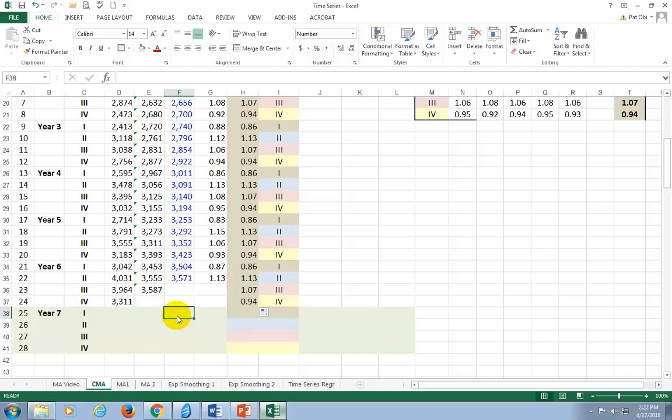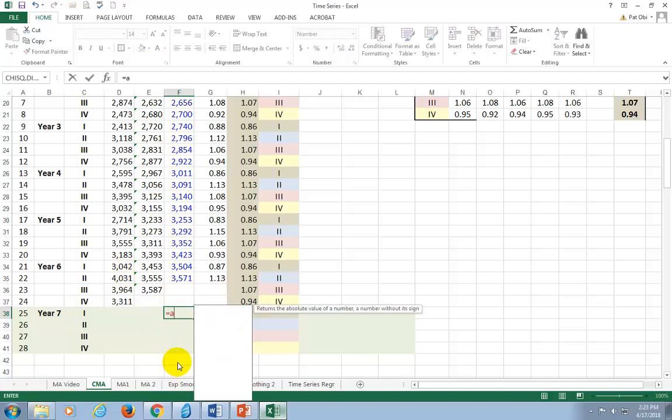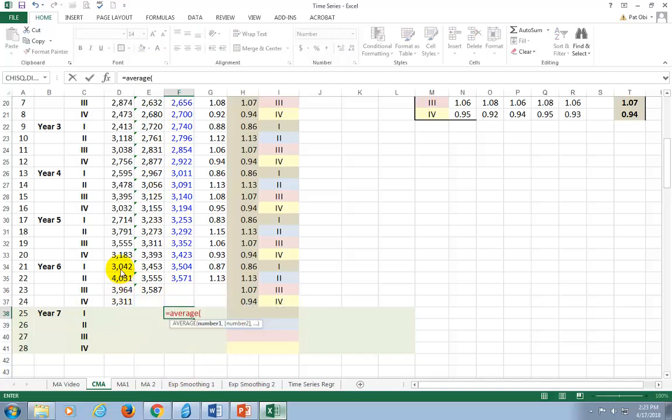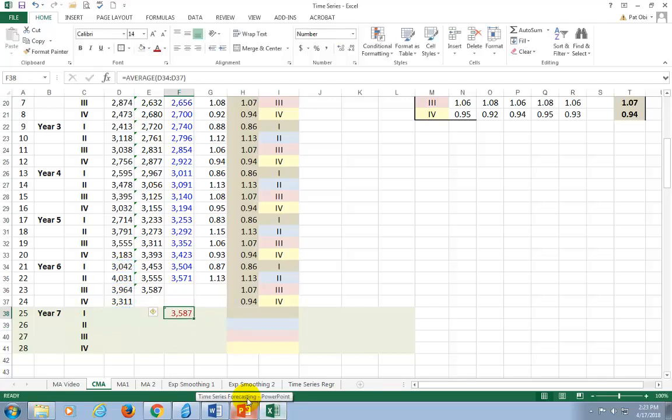To forecast, you would normally have to first calculate the moving average for the out-of-sample period. In this case, it's going to be first quarter of year seven. And what you would have had to do is to remember that the out-of-sample forecast would be equal to the average of the preceding, in this case, values of the preceding four quarters. So, sitting out here, you would have had to go average, and then you grab all of these, find the average.